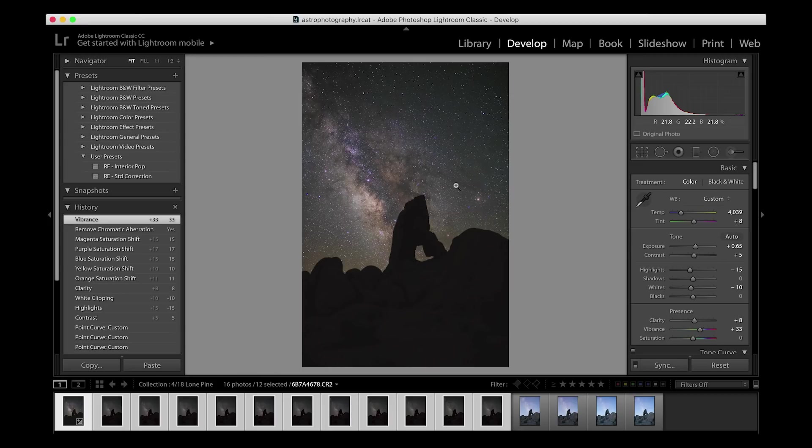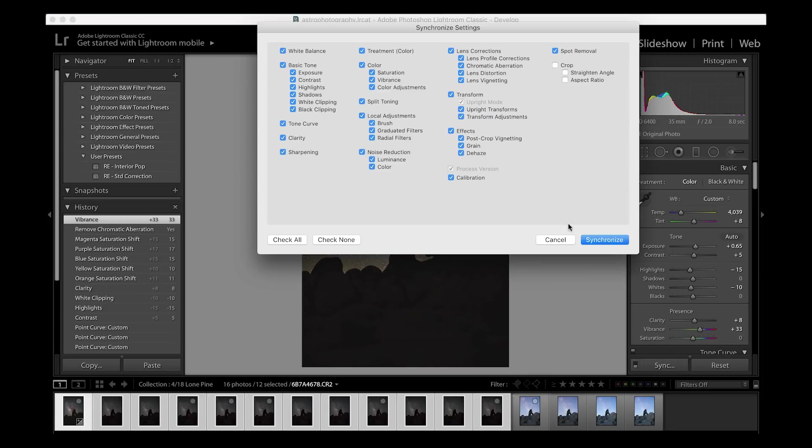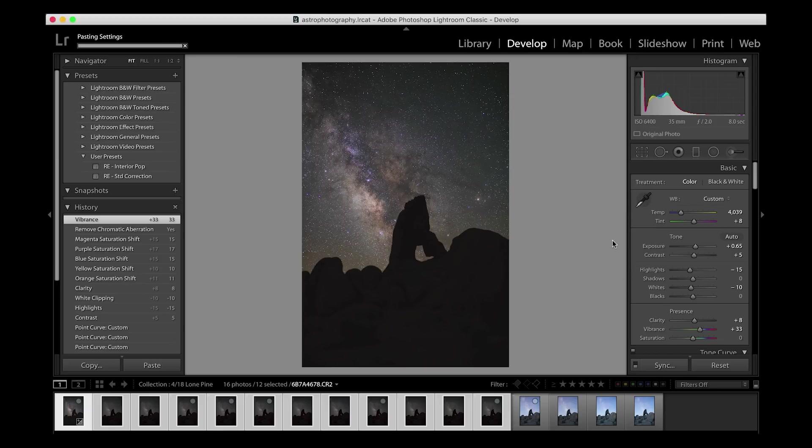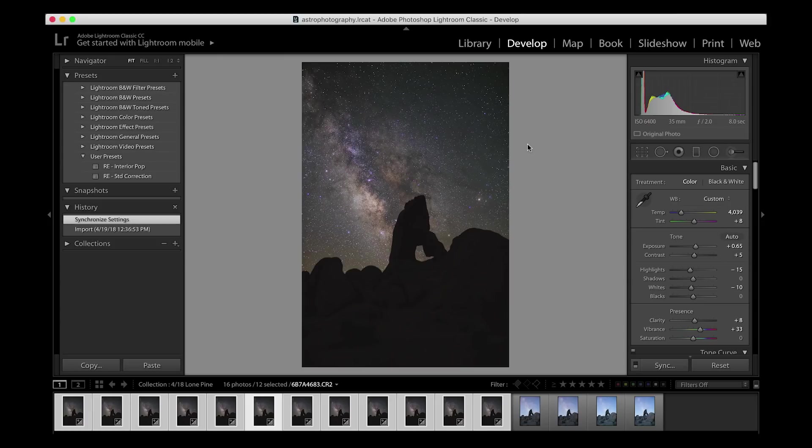After I've made these changes to this image right here, I'll have all my Milky Way selected, and then I will sync all of those settings so that every image looks the same, just the Milky Way photos into a folder so that I can then open them up into Starry Landscape Stacker.